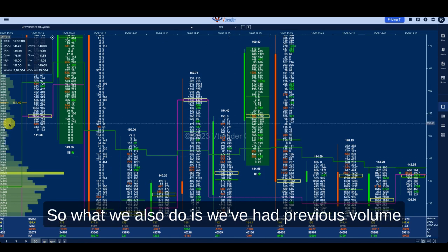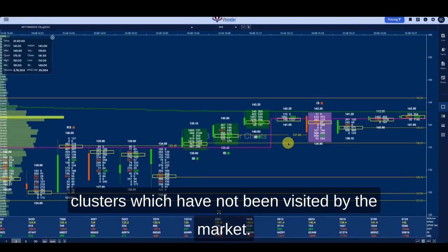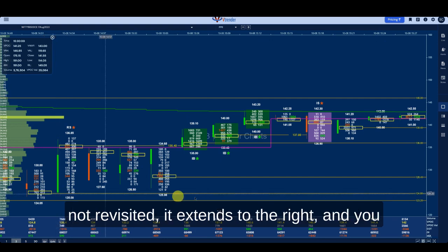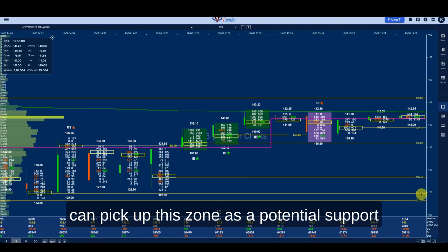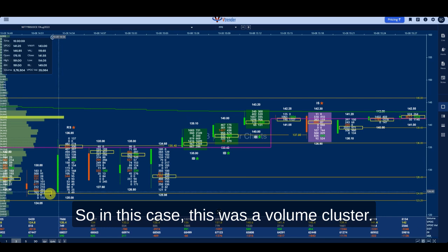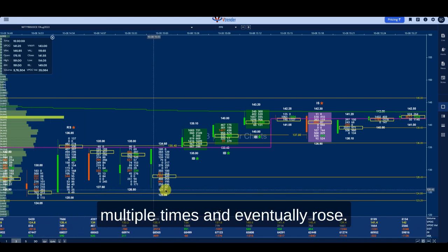We also track previous volume clusters that have not been revisited by the market. Whenever a volume cluster is not revisited, it extends to the right, and you can pick up that zone as a potential support for the market on the next leg. In this case, the market took support at the volume cluster multiple times and eventually rose.